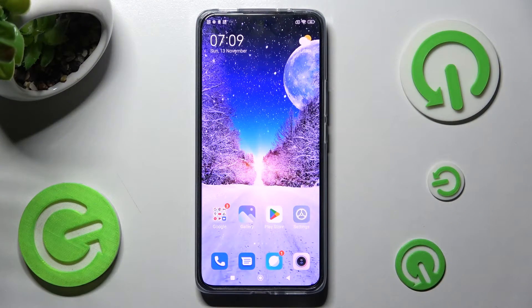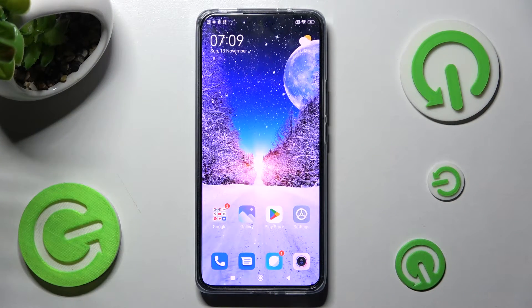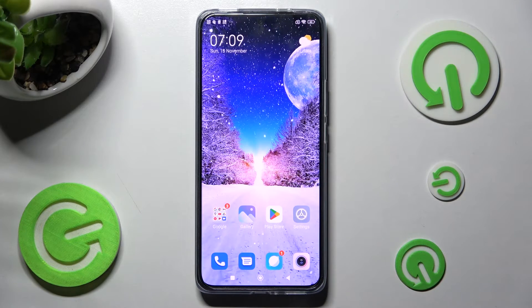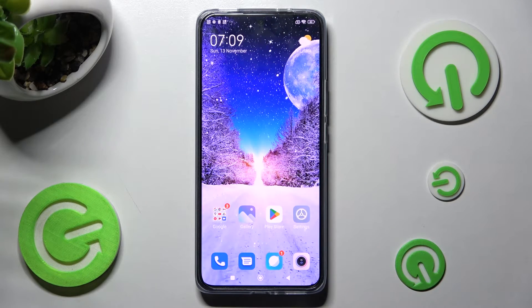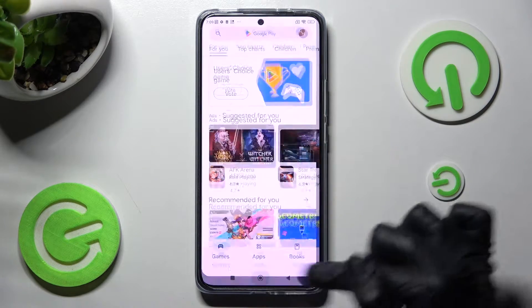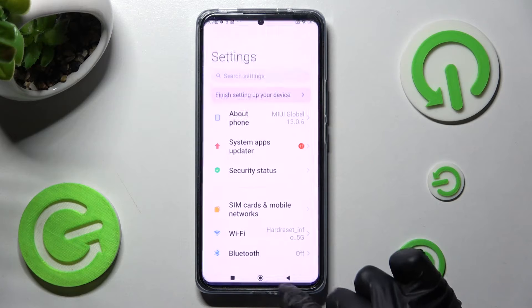First of all, you can open one or two apps that you wish to use in this view. I will go with two, for example Play Store and Settings.